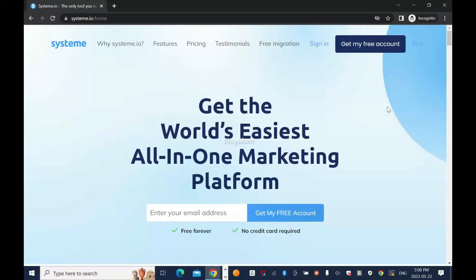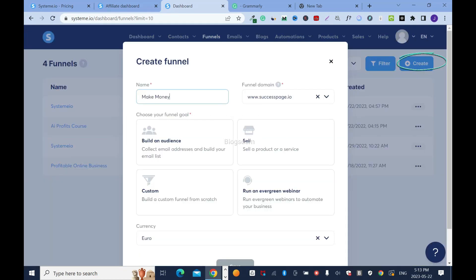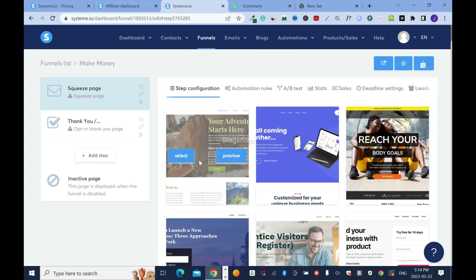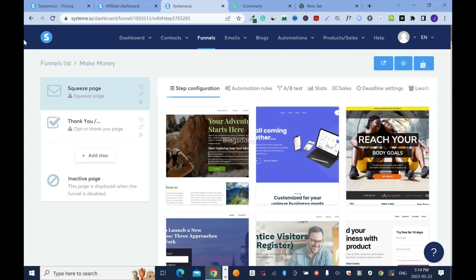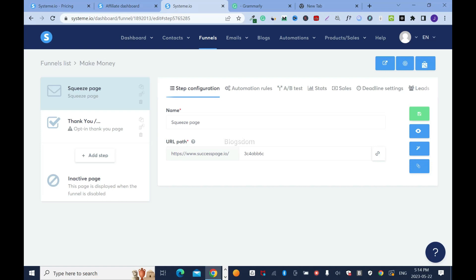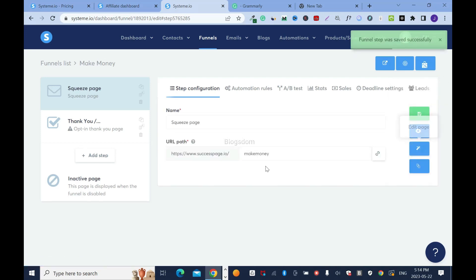The redirect happens in less than two seconds — this is why I like redirecting affiliate links with system.io. Now let's do a second example. Click on 'Funnel', name it 'make money', use your domain name, select 'Build Audience', and save. Inside the funnel, use a different page template. Change the URL path — don't leave numbers in it, as that looks spammy. Name it 'make-money' and save.